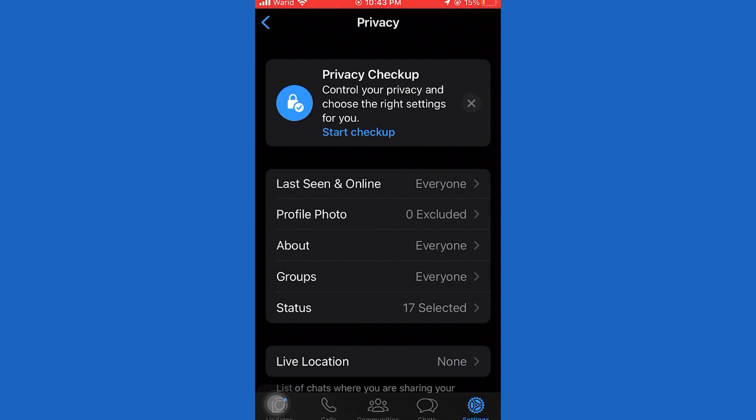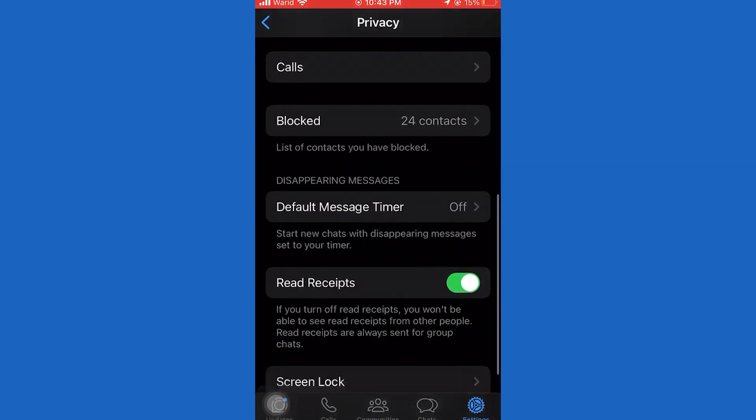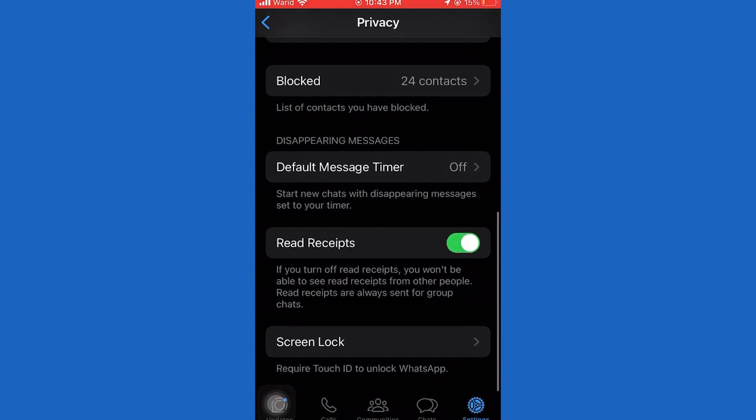Once we open the Privacy settings in WhatsApp, we'll scroll a little bit down until we can see an option called Read Receipts. You want to disable this, turn this feature off, and then the blue tick marks will be hidden.